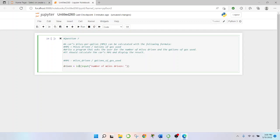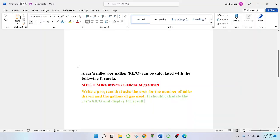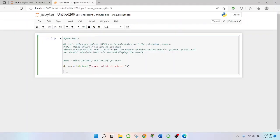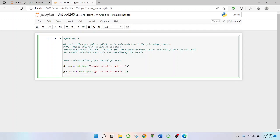Okay and we'll make some space and then it also says the gallons of gas used. So gas used which should be the INT, the integer with the input and this one should also say gallons of gas used.